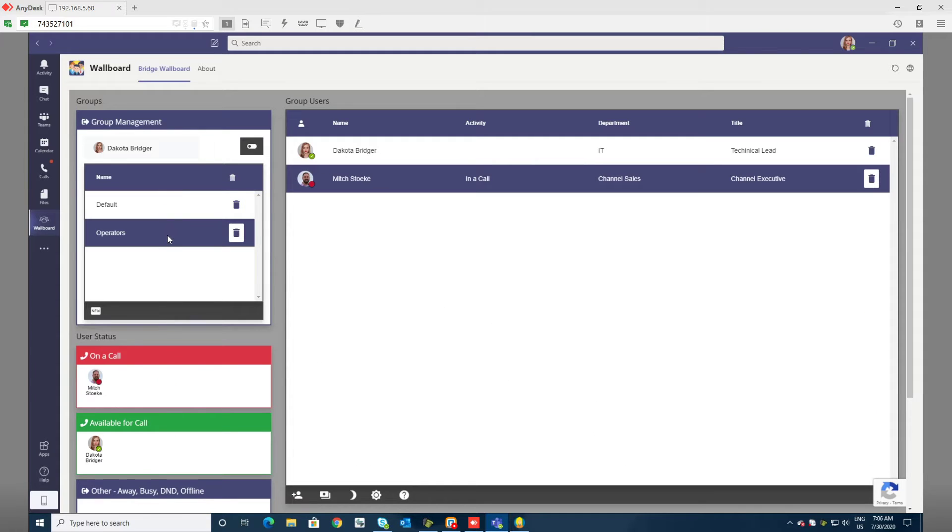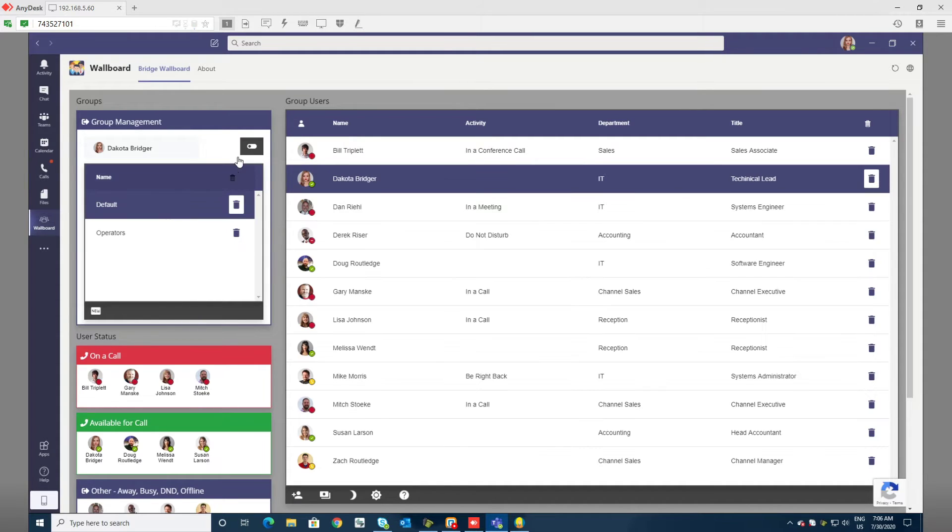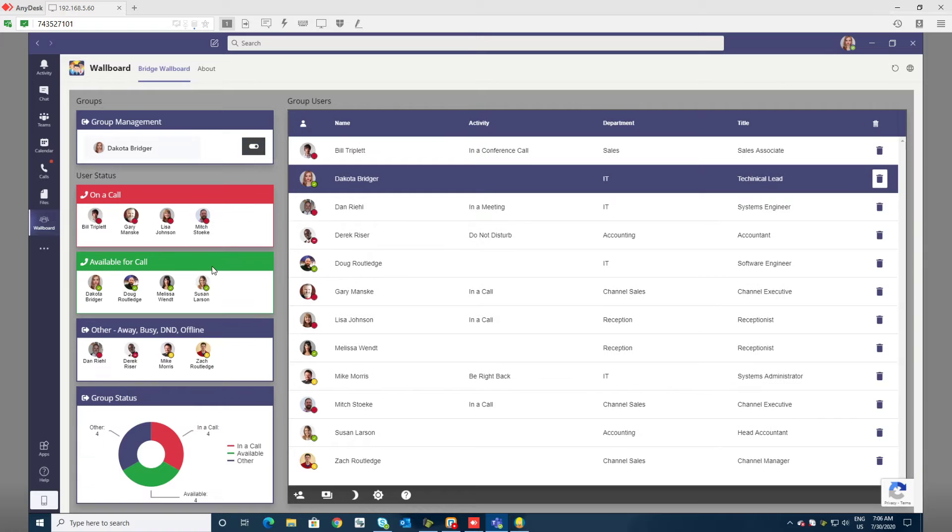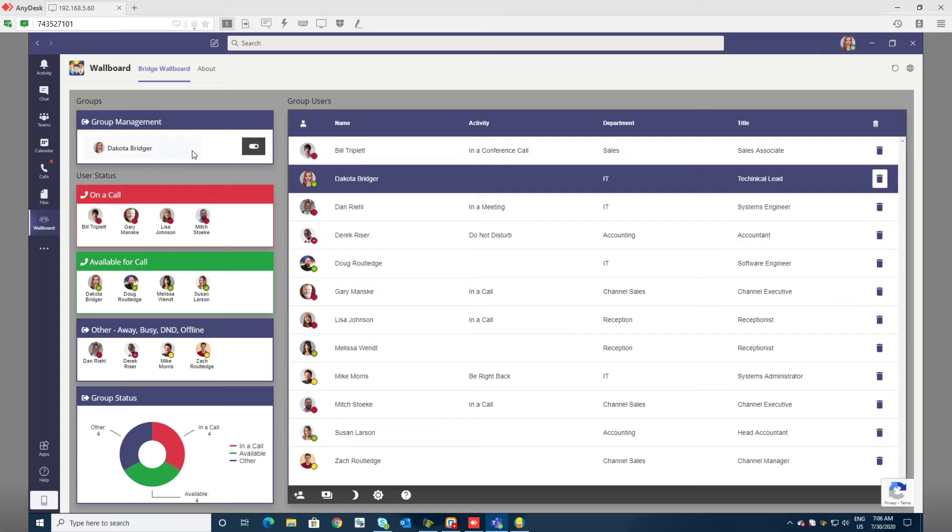To toggle between groups it's literally this easy. I can hide the groups when I don't need them to give me more real estate, and on the right I'll see the group users in their individual order.